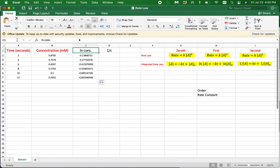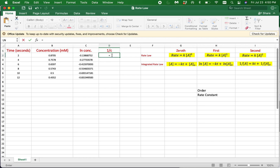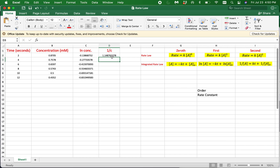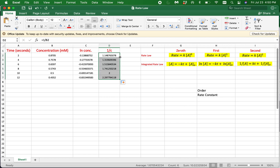Now let's calculate the one over concentration values. Click on cell D2 and type the equal sign, then 1, forward slash, and click on cell B2. Hit enter to calculate the one over concentration for the first concentration value. Then click on cell D2 and double click on the small green square to calculate the one over concentration values for all the other concentrations.